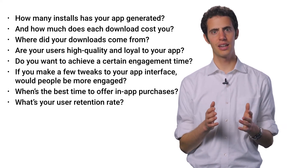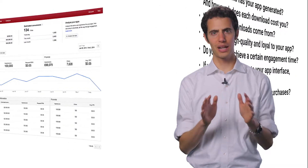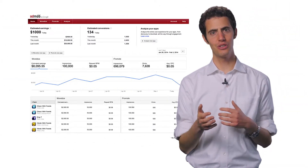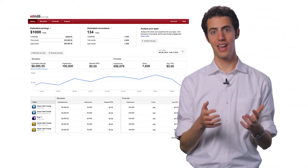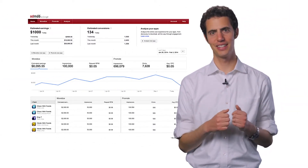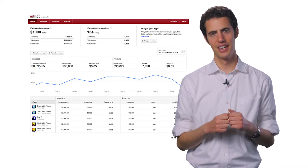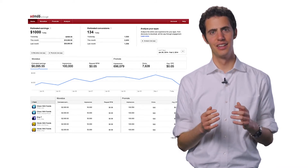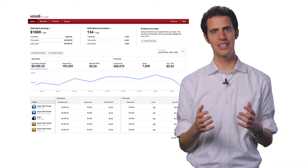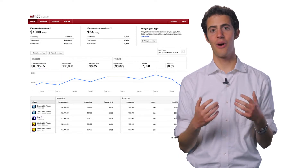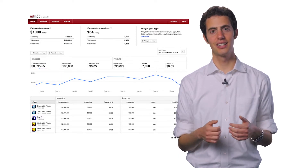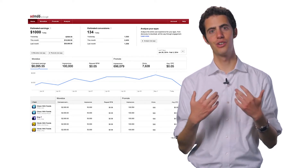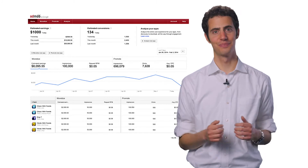Google Analytics integrates directly with AdMob, helping you understand your users and their behavior right in the AdMob interface. By implementing Google Analytics in your mobile app, you can start collecting data for things like audience analytics, attribution modeling, conversion tracking, and even remarketing.